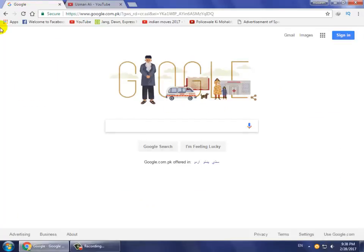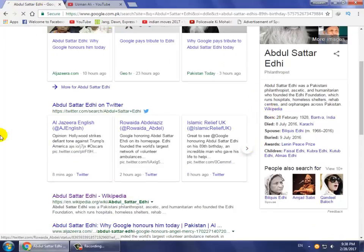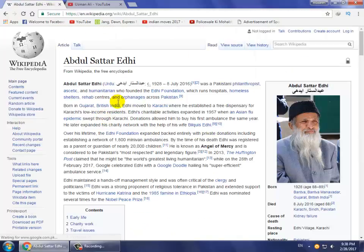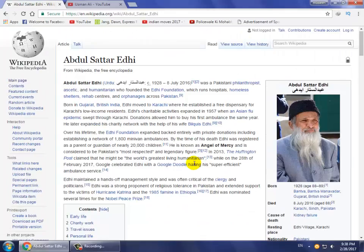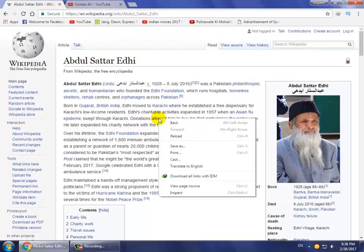First, open an article on any website — like I opened an article on Wikipedia. If you want to read this article offline, simply right-click on the page and click on 'Save As'.